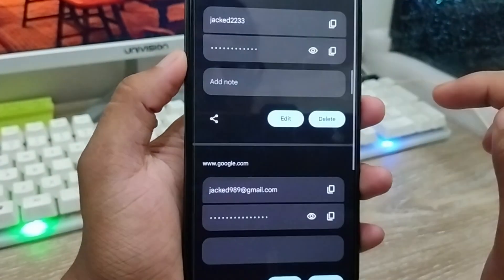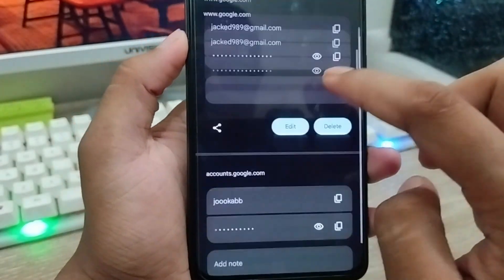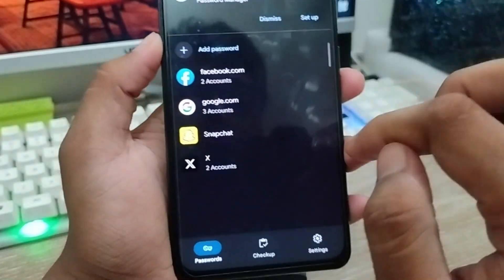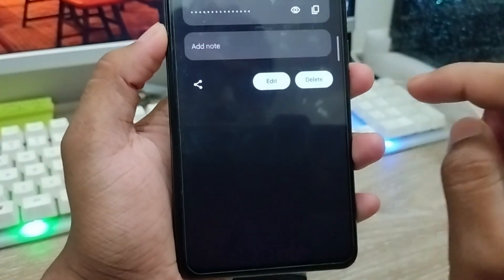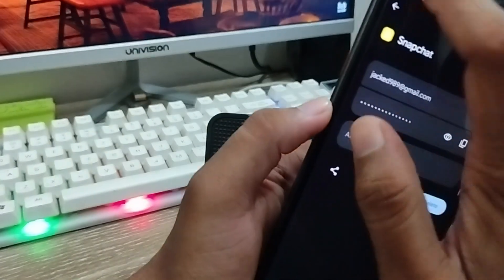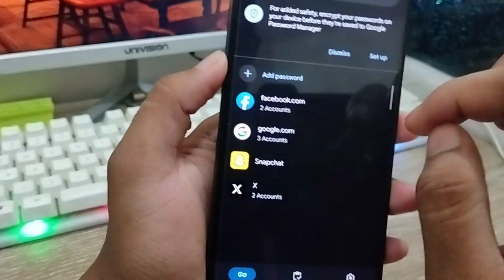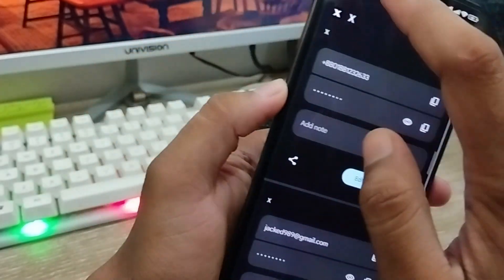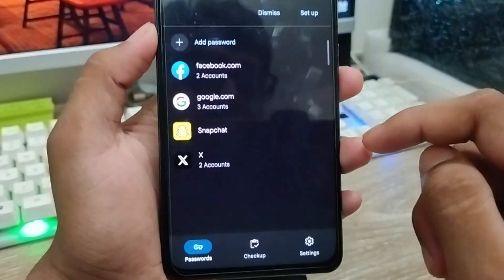Going back from here, I'm going to choose Google as well — all my Google passwords are going to be here. I'm going to choose my Snapchat, and I can also see my Snapchat password. Also my Twitter account password as well.